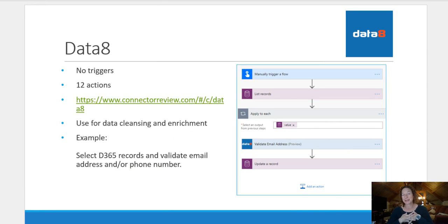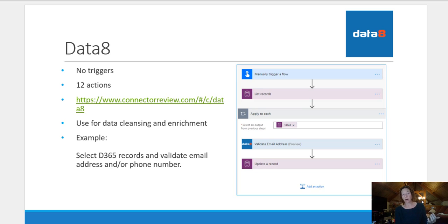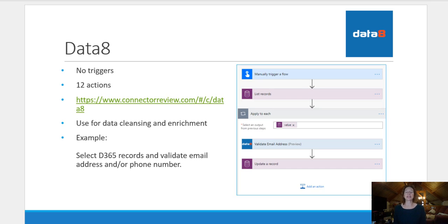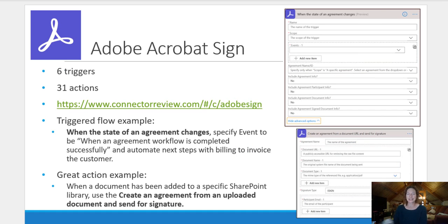Data eight. I don't have a specific example here. But data eight is a really cool third party tool. They do data cleansing and enrichment. No triggers, but 12 actions. So the example here, even though it is using old CDS screenshots, I can update that later, is select Dynamics 365 records and validate email addresses or phone numbers. Very easy to do with that connector. So if that's a use case that sounds good to you, check out data eight.